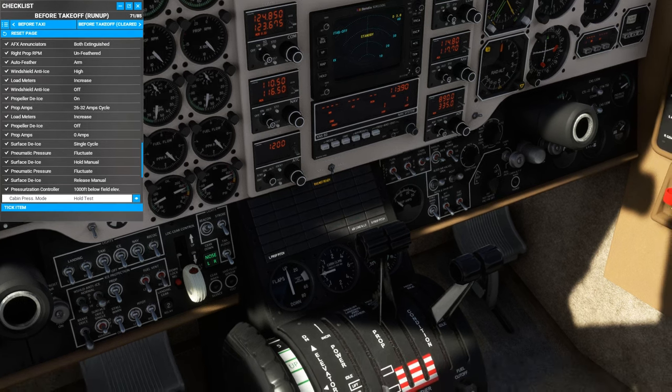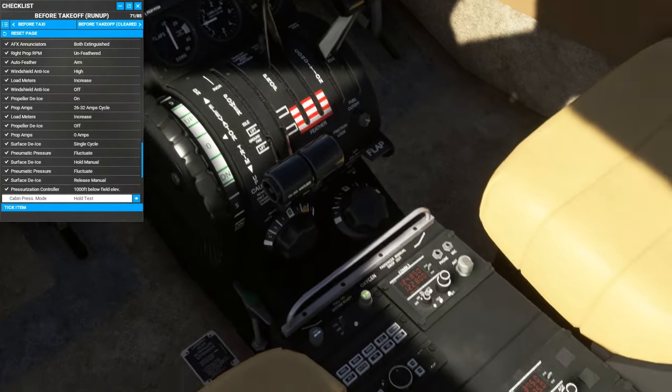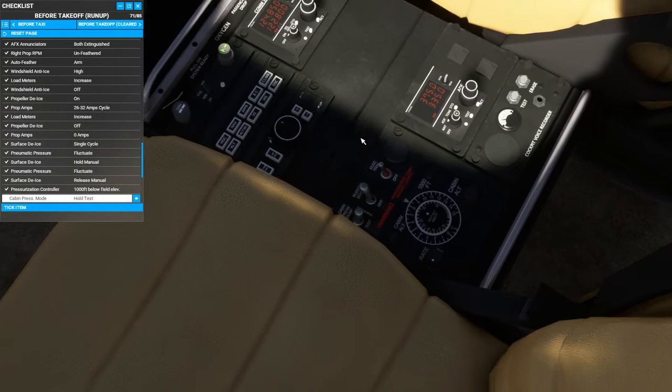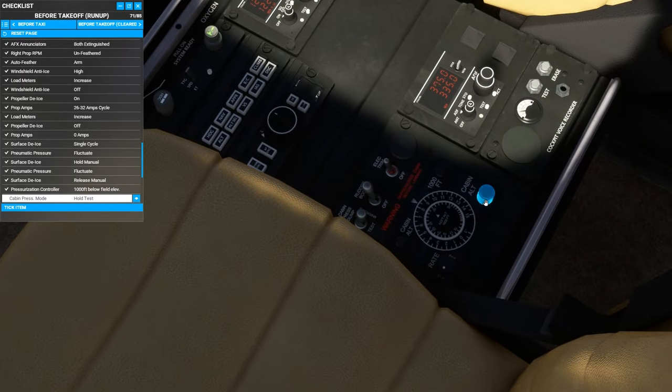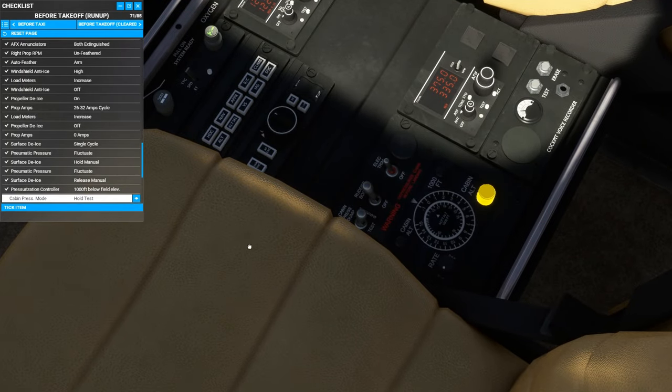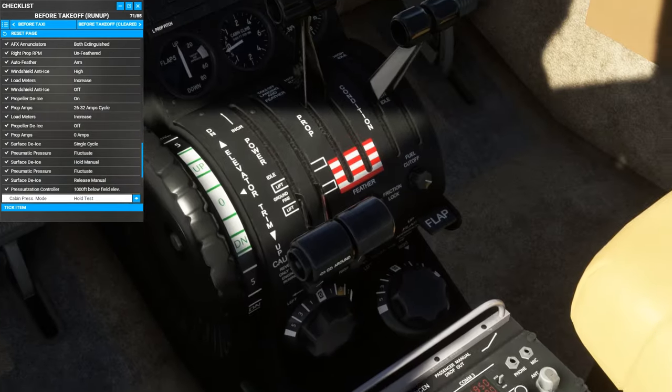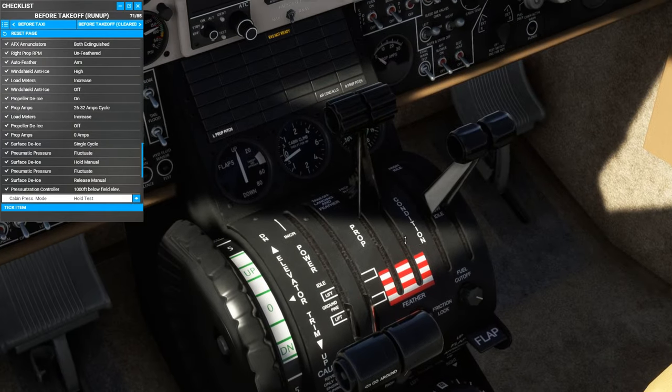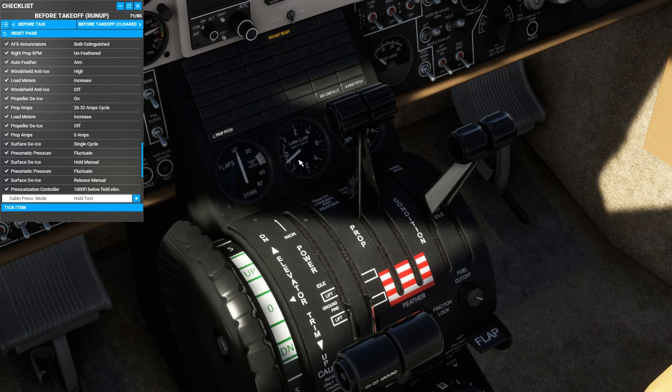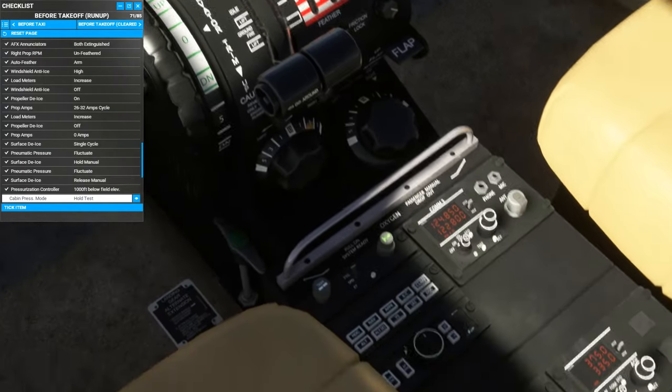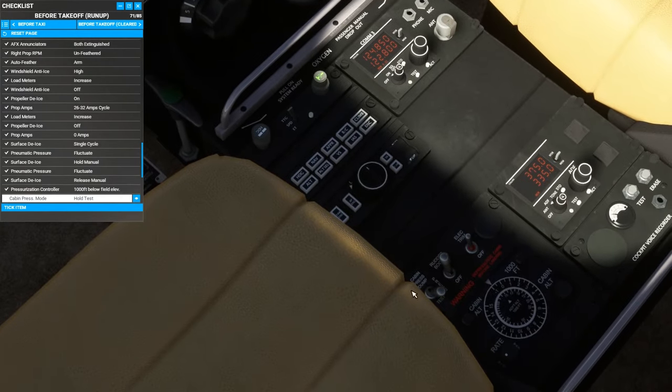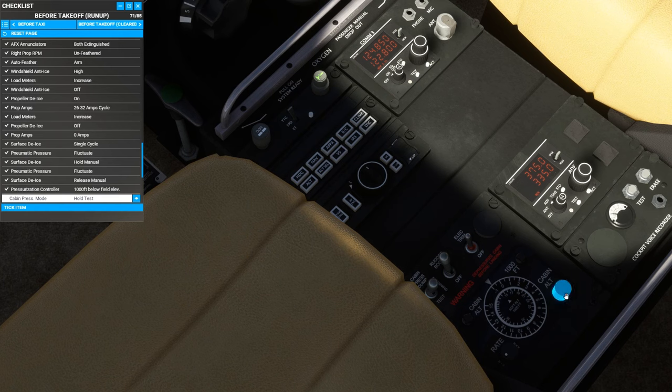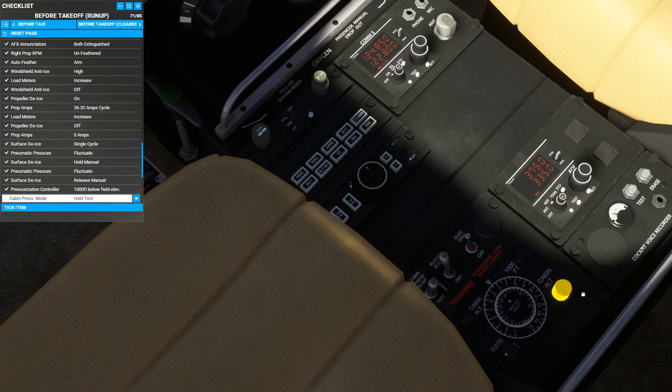Next, we're going to test the custom-coded pressurization controller here by putting it to 1,000 feet below field elevation and moving the cabin pressure switch to test. We should see a decrease in the cabin pressurization altitude, meaning that it is working and the bleed air is working. We can reset this to pressurize and about 6,000 feet for after takeoff.